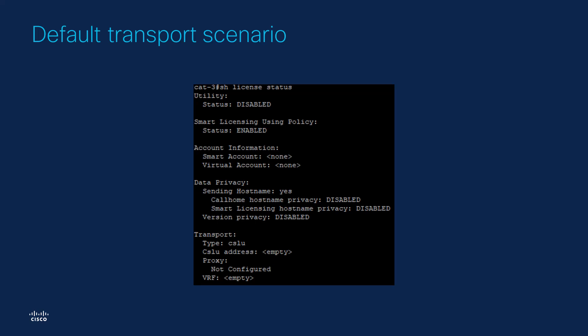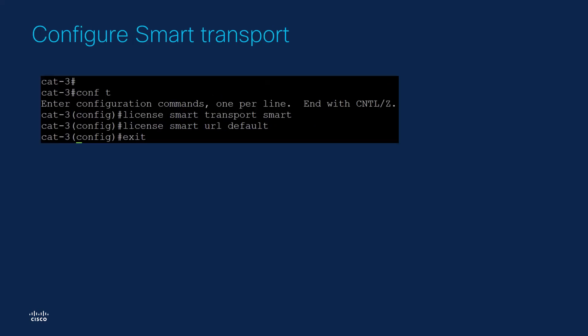Historically, Smart License is based on Call Home as the transport infrastructure. Nowadays, Call Home is considered legacy and is planned to be deprecated. Cisco's recommendation is to use Smart as a transport. To do that, issue the following commands: License Smart Transport Smart and License Smart URL Default.